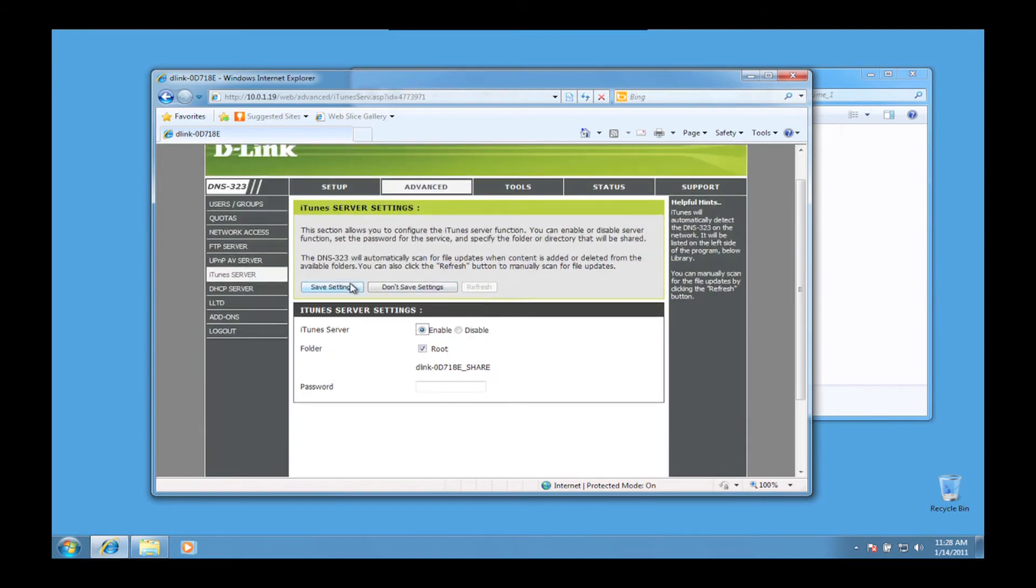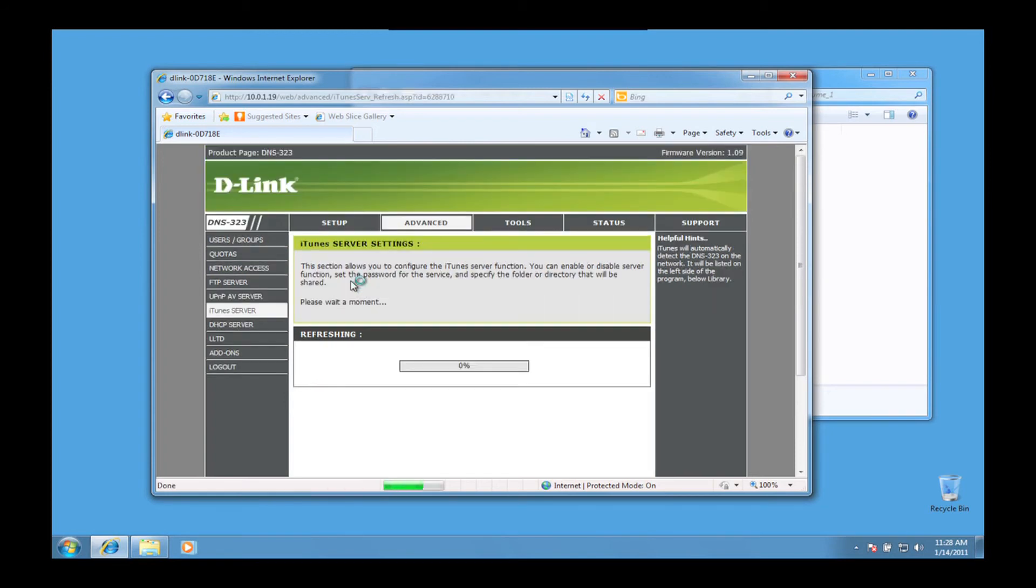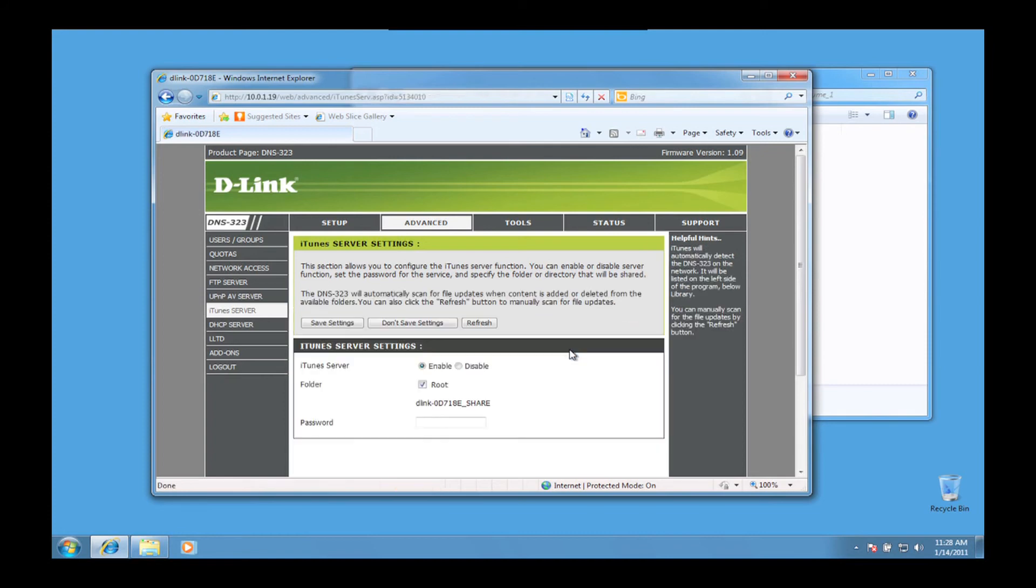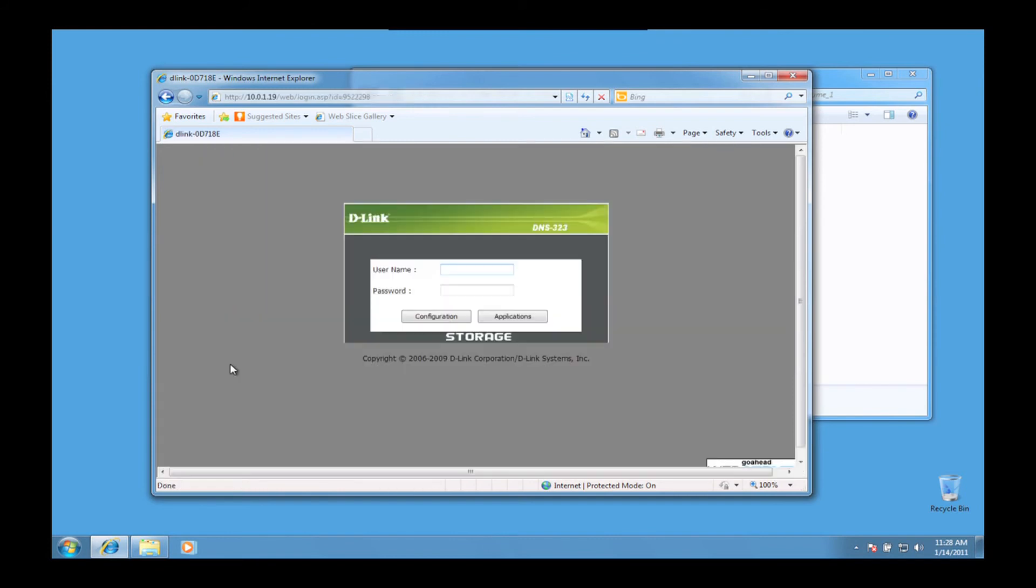Be sure to save the settings and then after a few seconds, the DNS-323 will refresh and then click on Finished. You can now log out of the DNS-323 web user interface.